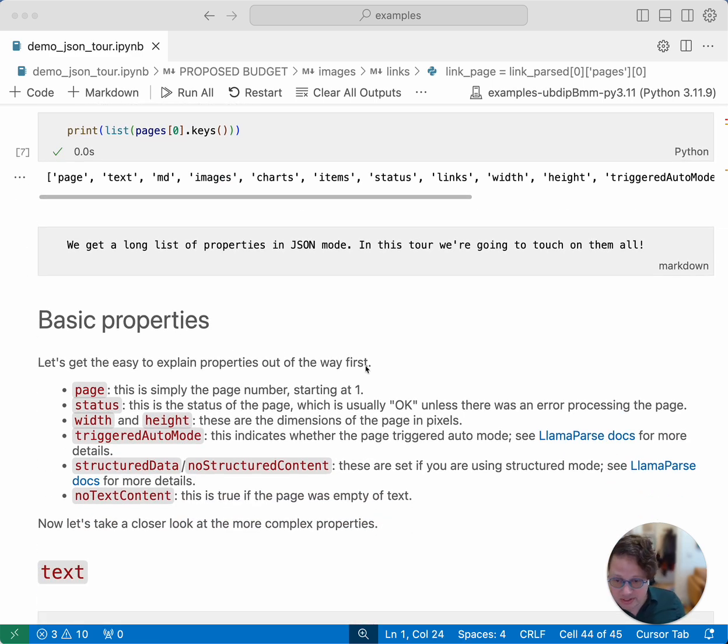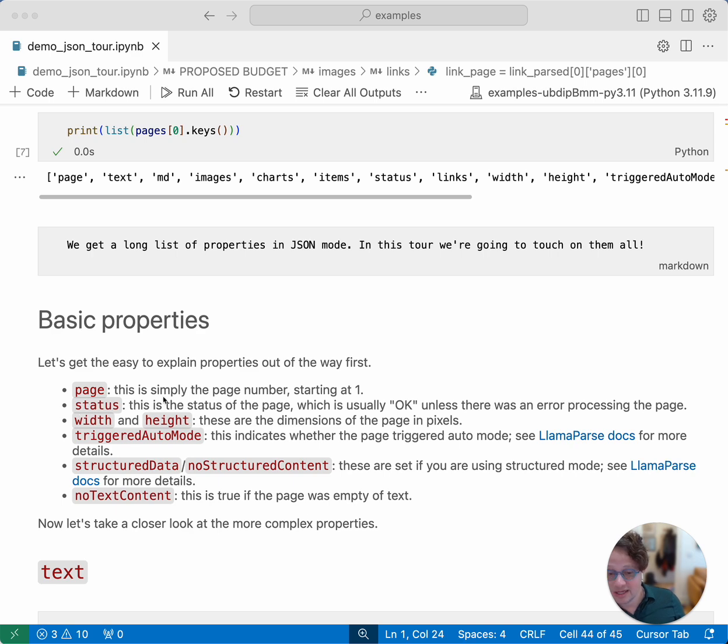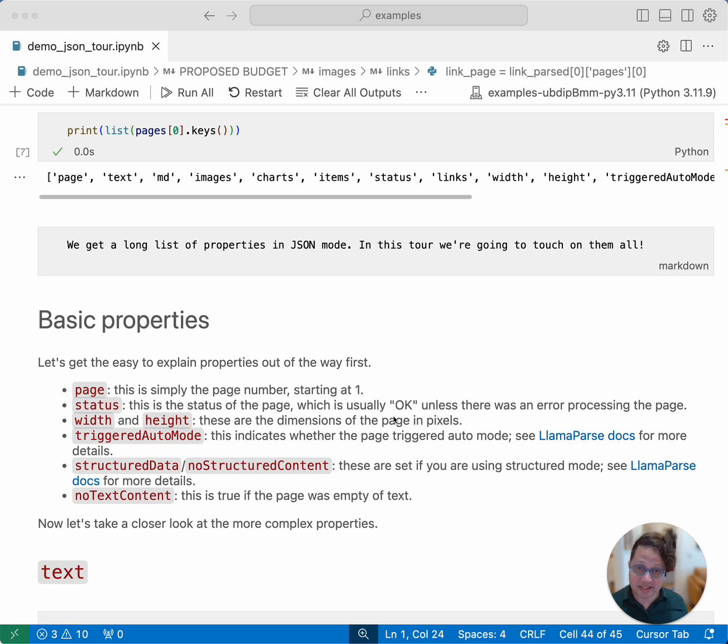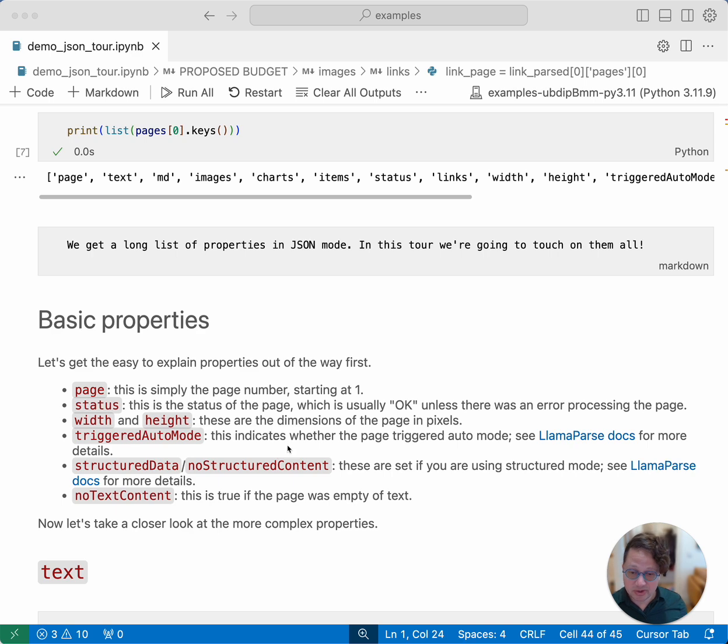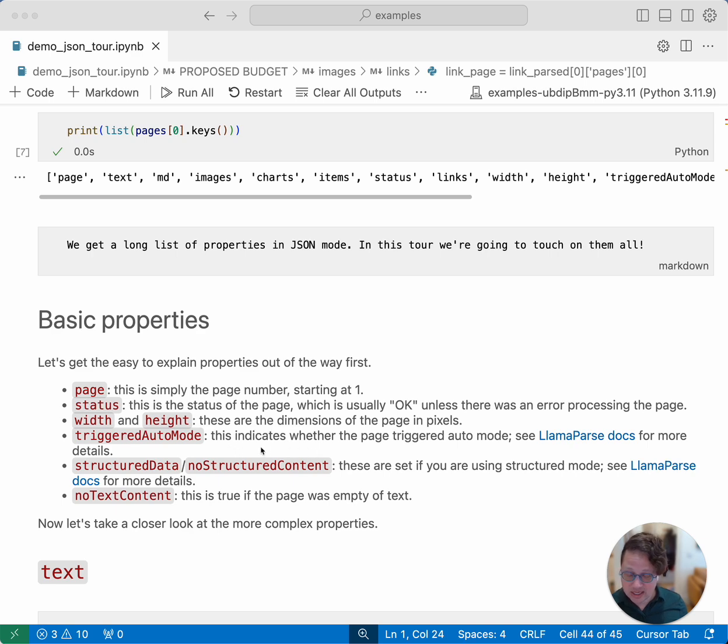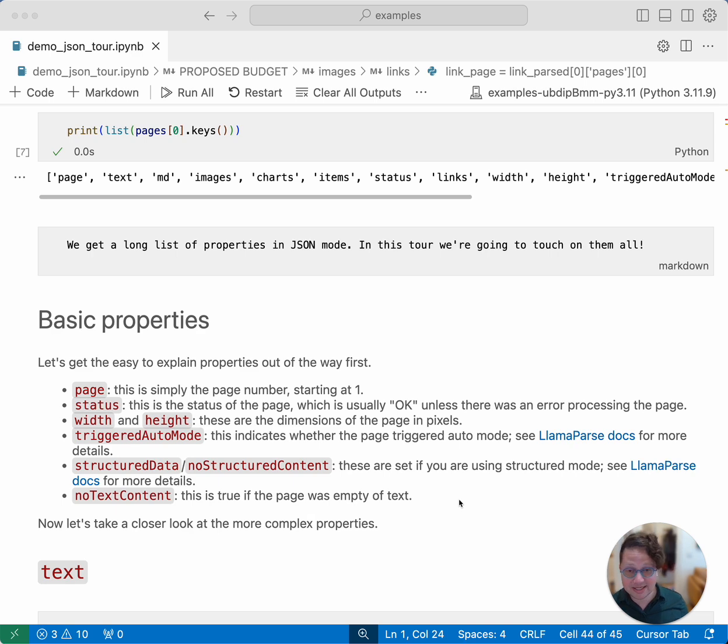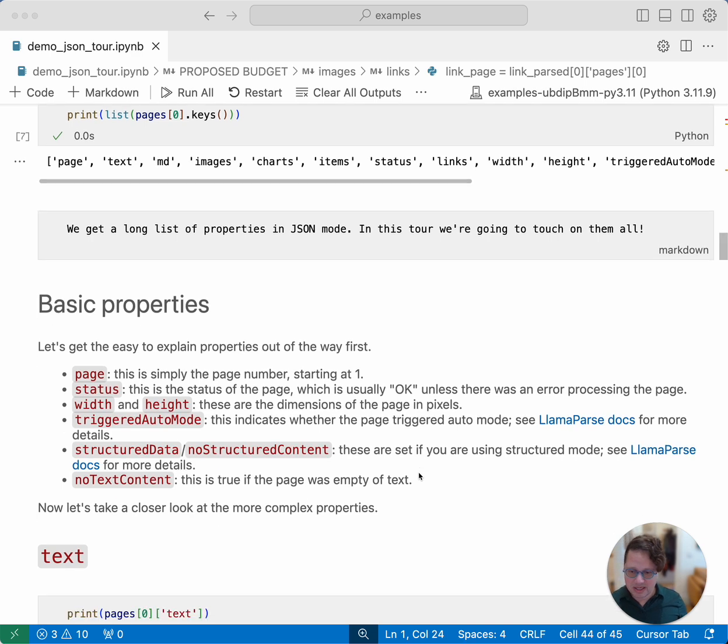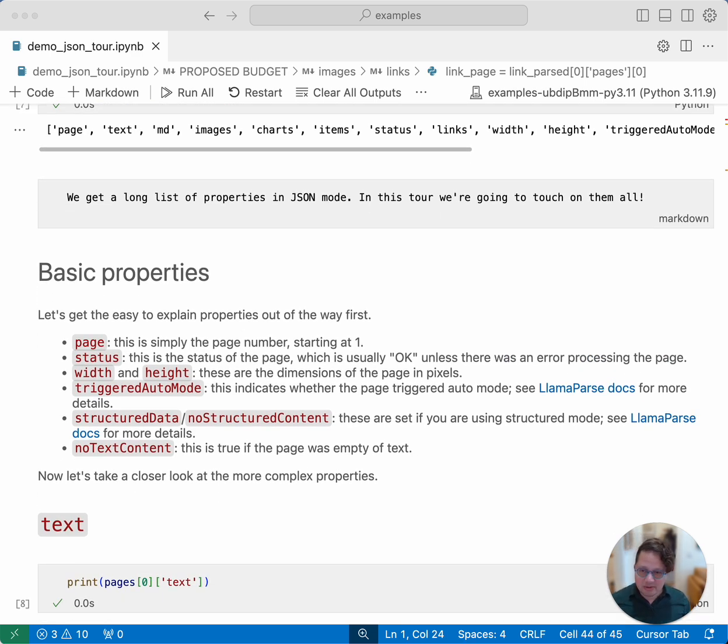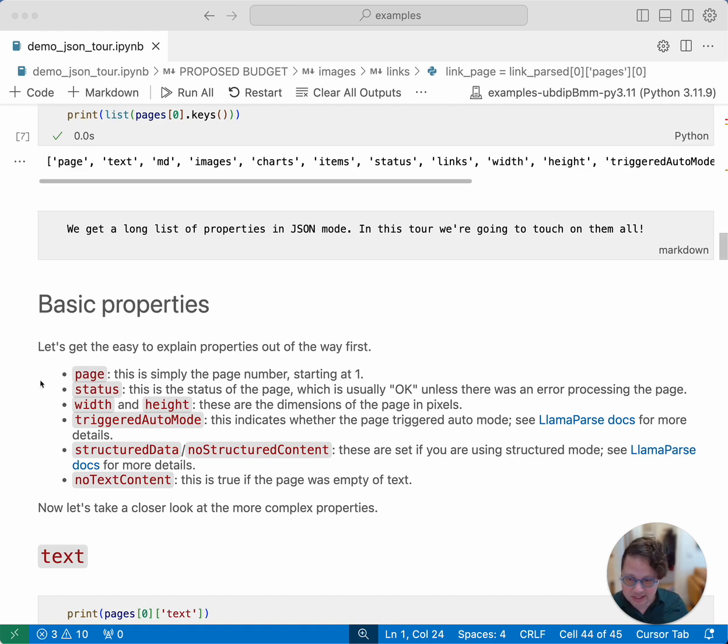We get some basic ones. Page is simply the page number. This starts at one rather than zero. And status. This is usually just okay, unless something went wrong processing the page. It's possible to get a return object where not all of the page is processed correctly, and this is where you'd find that out. Width and height are the dimensions of the page in pixels. Triggered auto mode indicates whether the page upgraded itself to auto mode. We will cover that in another video about how auto mode works. Likewise, structured data and no structured content will get covered in videos about that. And no text content is a key that gets set to true if the page was empty. So you can tell the difference between a page that's empty because of an error and a page that is empty because it was intentionally empty.